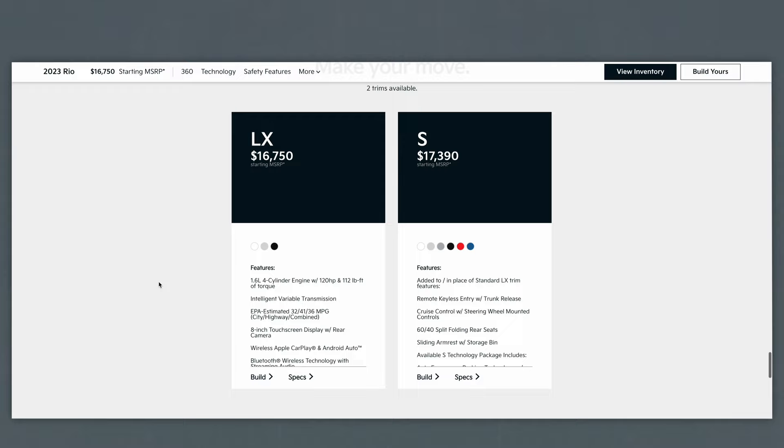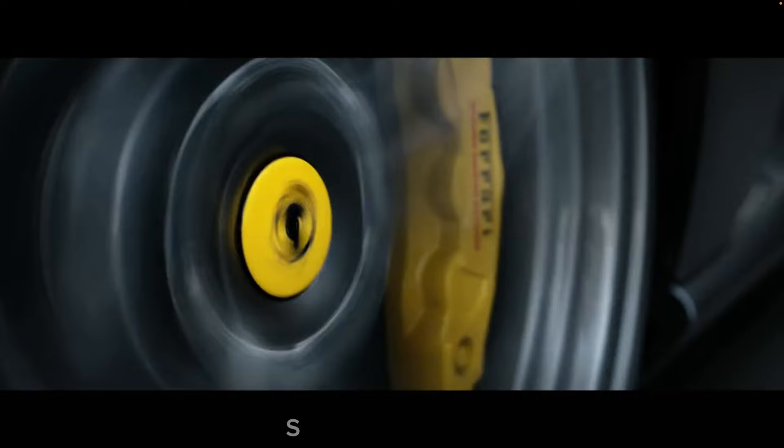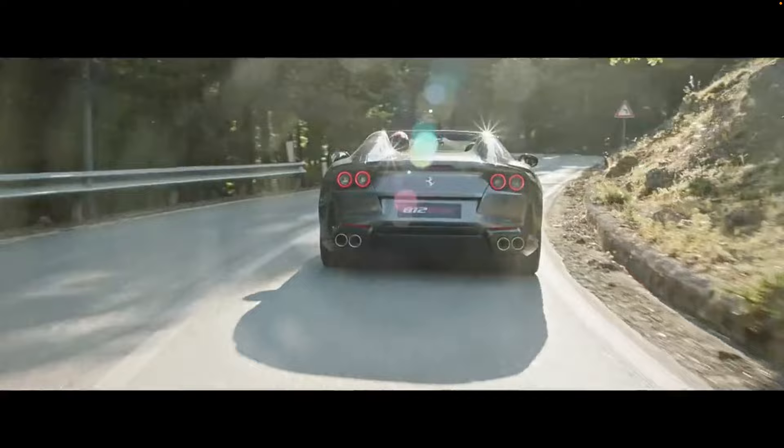On the flip side, would it be right to evaluate an exotic Ferrari with a list of criteria such as price, fuel efficiency, safety, reliability, and cargo space? Oh yeah, and maybe have a point on performance. You get my point.